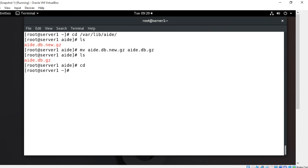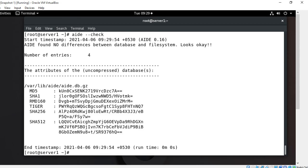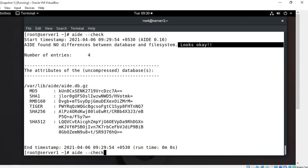At this point AIDE is ready to use with the new database. We can run our first AIDE check without making any changes. To check the integrity of files and directories, use the: aide --check flag. After pressing enter, the command takes some time depending on file system size and RAM. Once completed, I get the message: no difference between the database and the file system — looks okay. This confirms AIDE is working correctly.